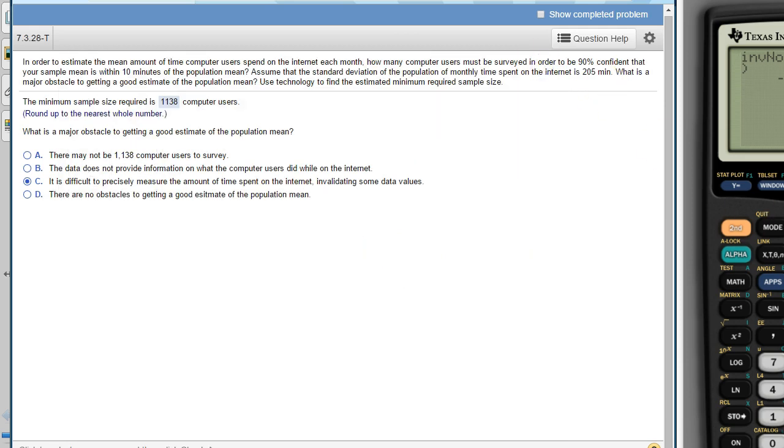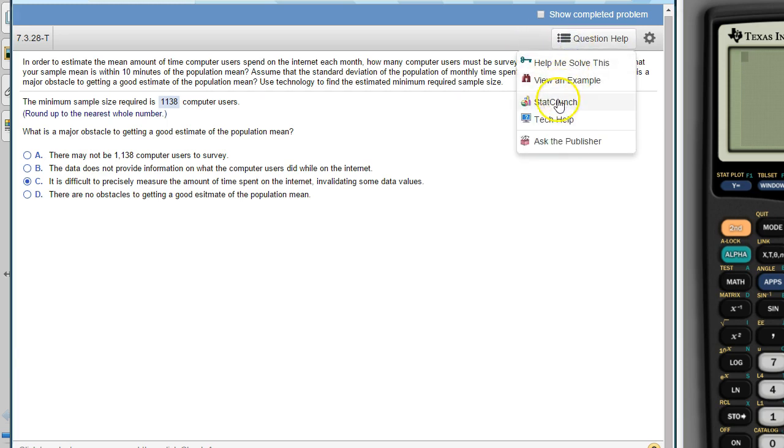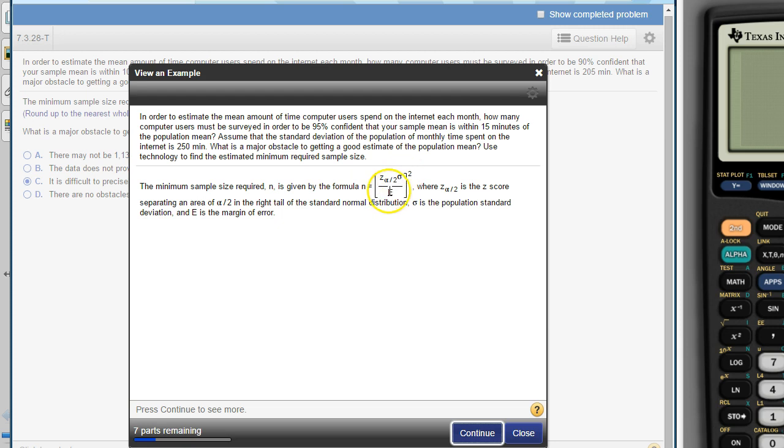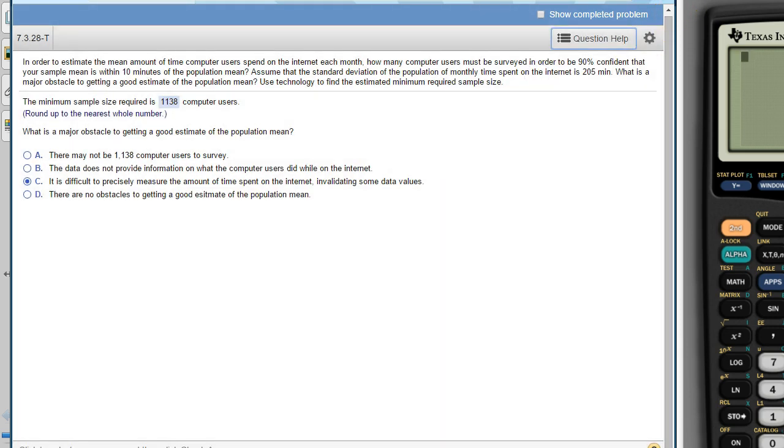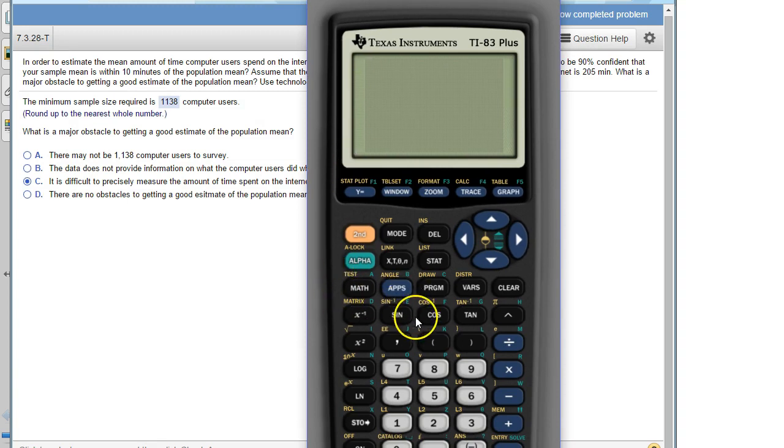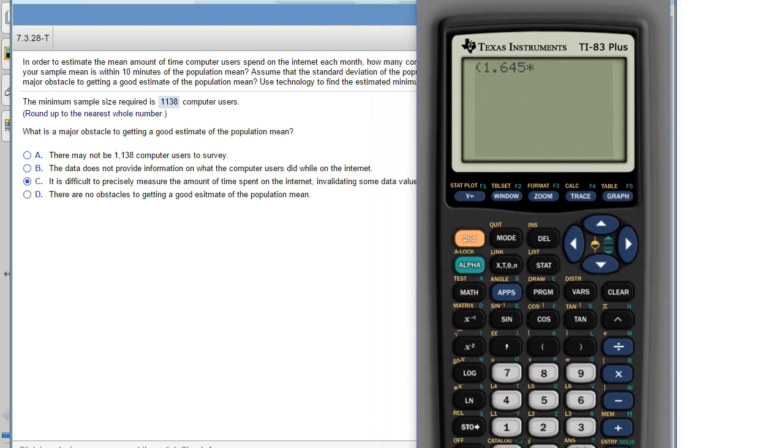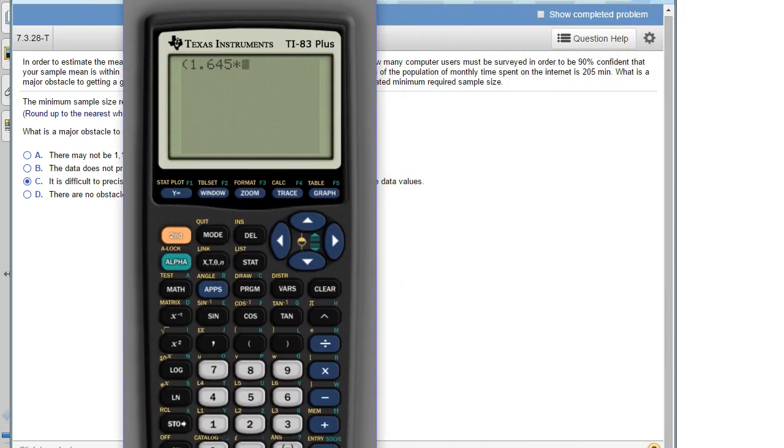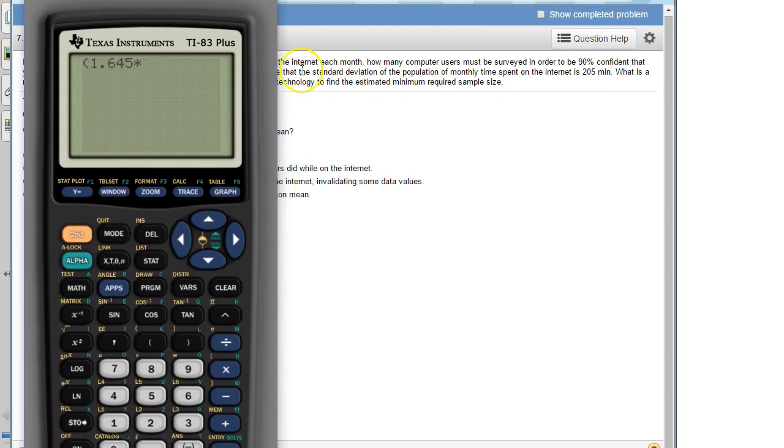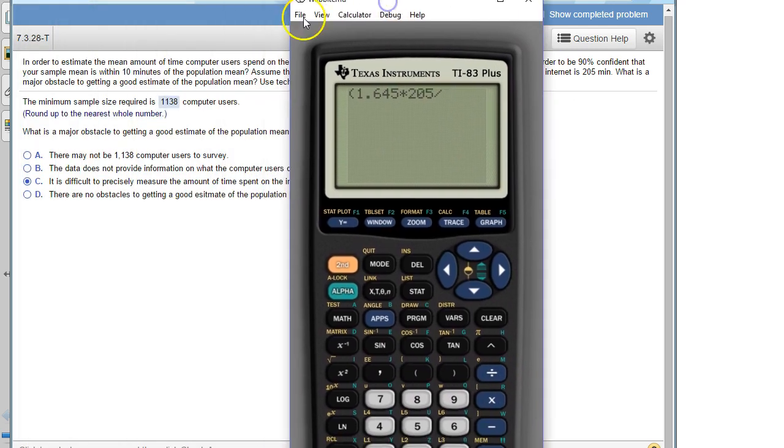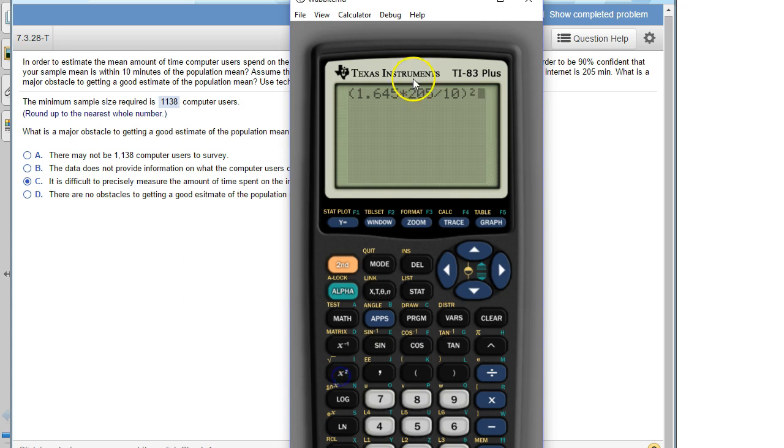Now once we get that 1.645, we're plugging it into this formula. 1.645 goes where z alpha over 2 is. And then we're just plugging in sigma, the population standard deviation, and the margin of error and then squaring. So let's go ahead and start at 1.645 times sigma, which was right here, 205. It tells us to assume that that's the standard deviation. So that times 205 divided by the margin of error that we want, which was 10. And then all of that gets squared. So I'll just type it in like that and enter.